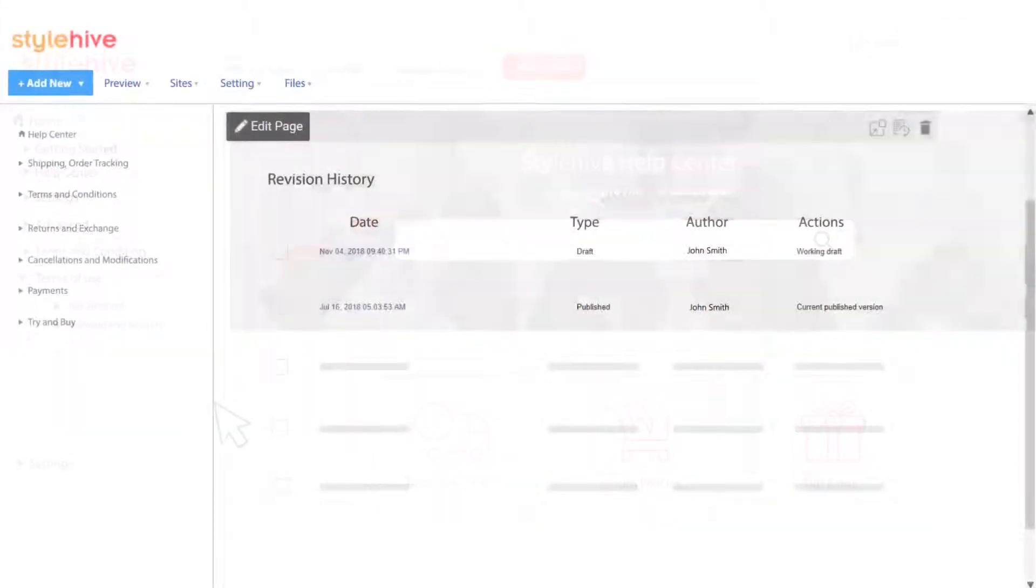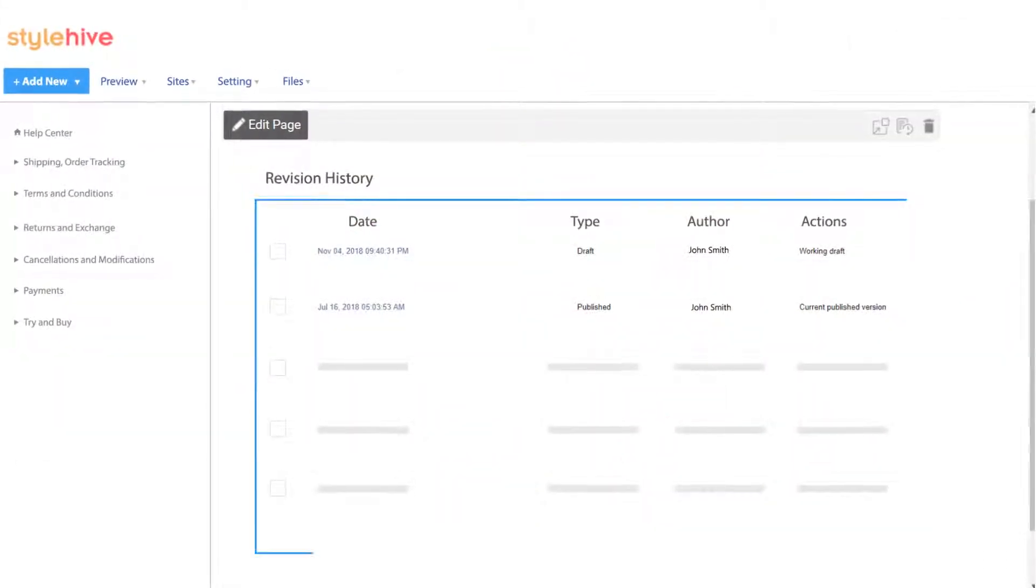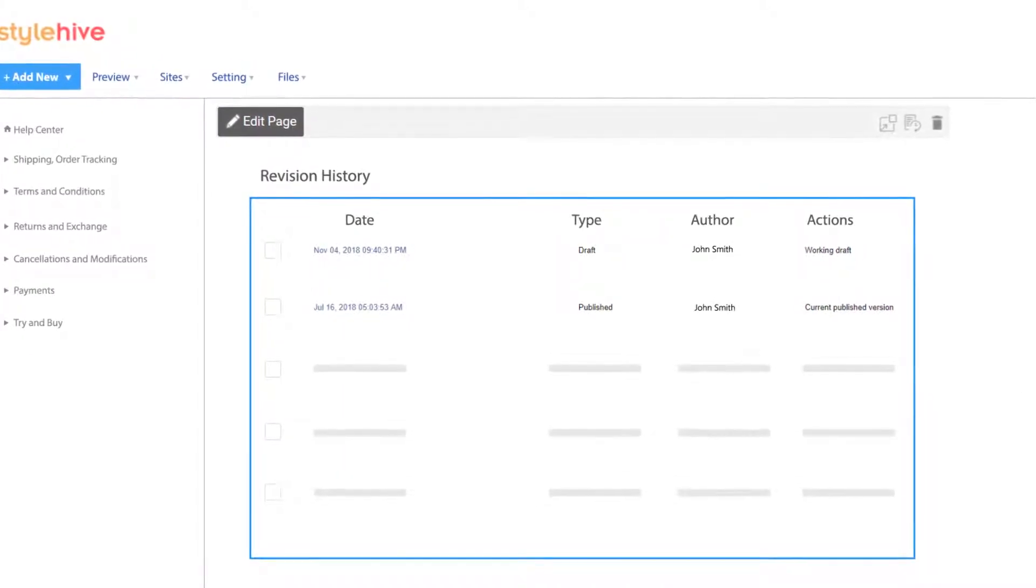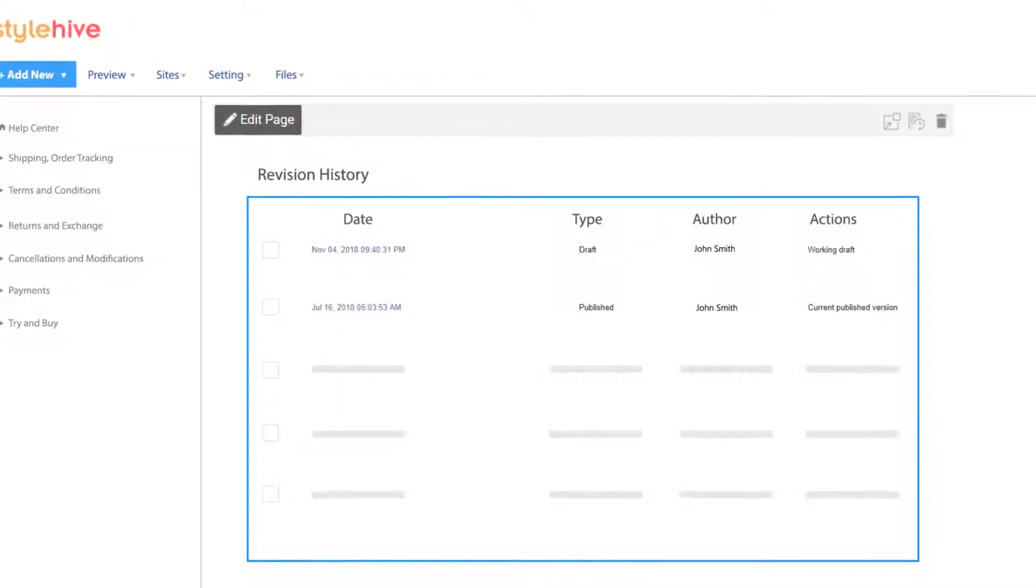Everything is automatically saved in revision history, so changes are never lost.